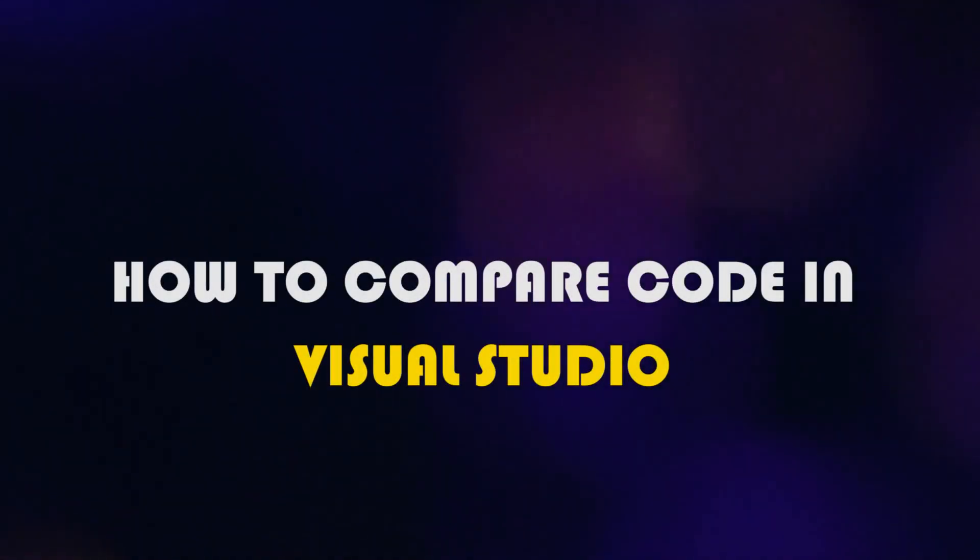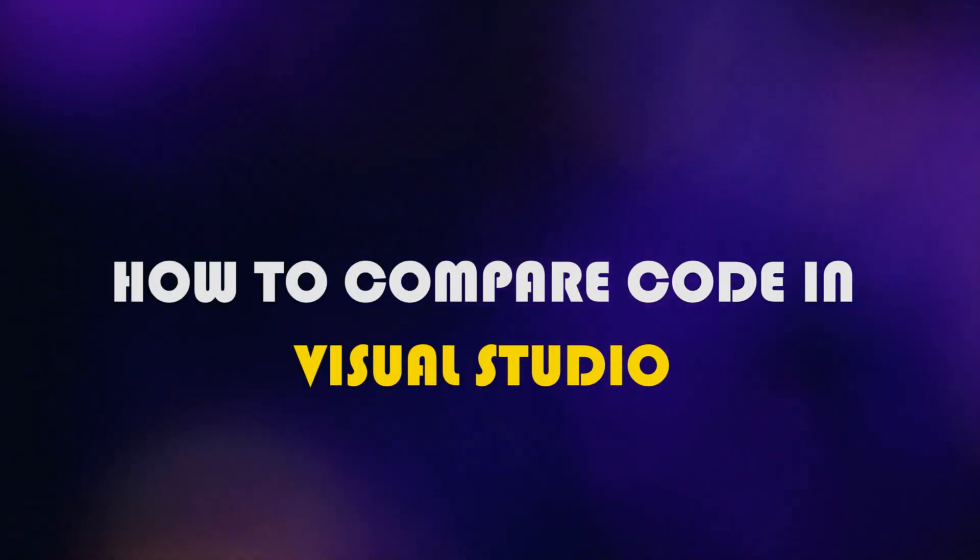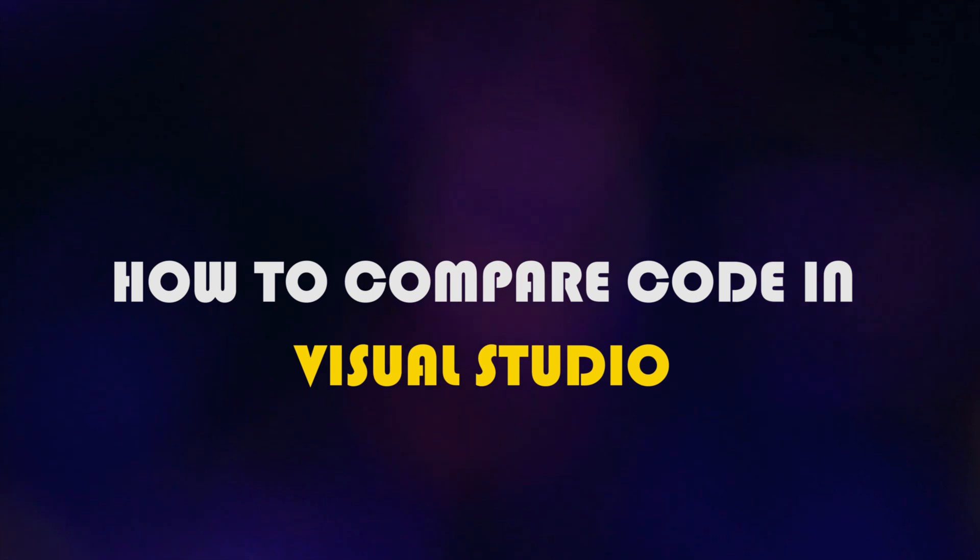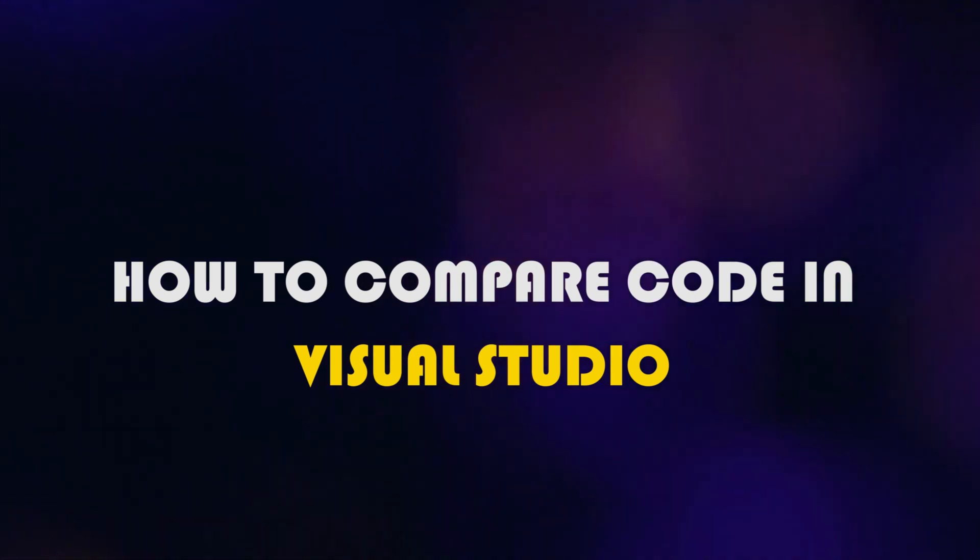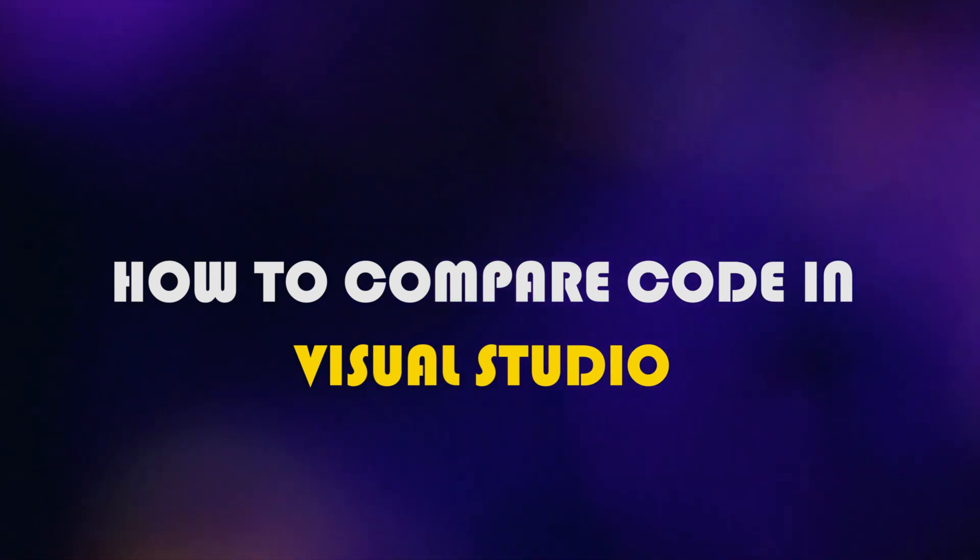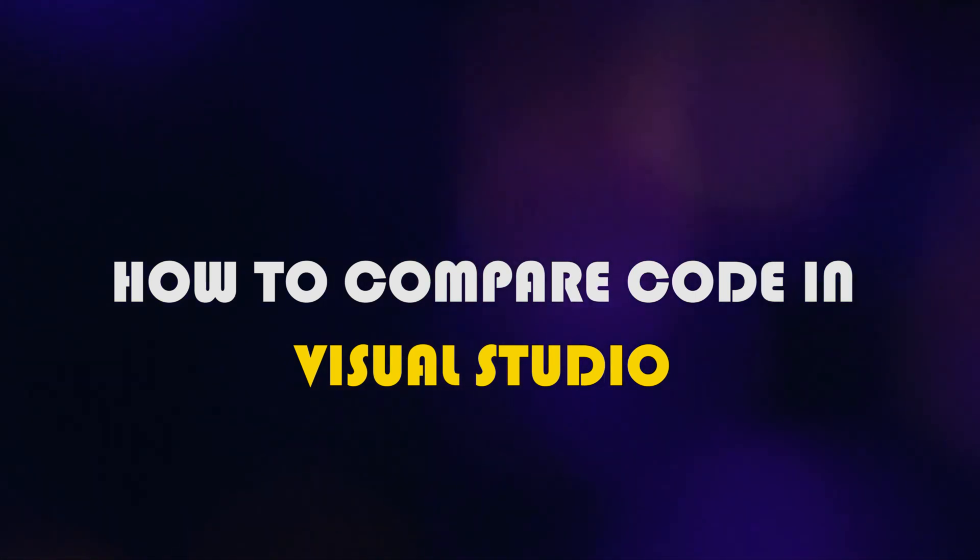Hey guys, welcome to your coding buddy. Today I will show you how to compare code in Visual Studio. So let's get started.